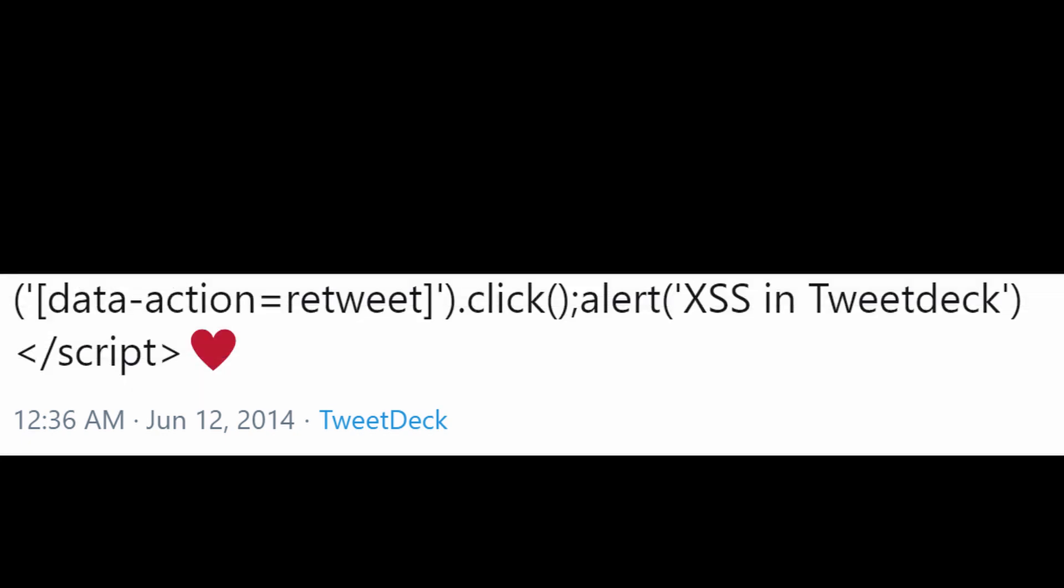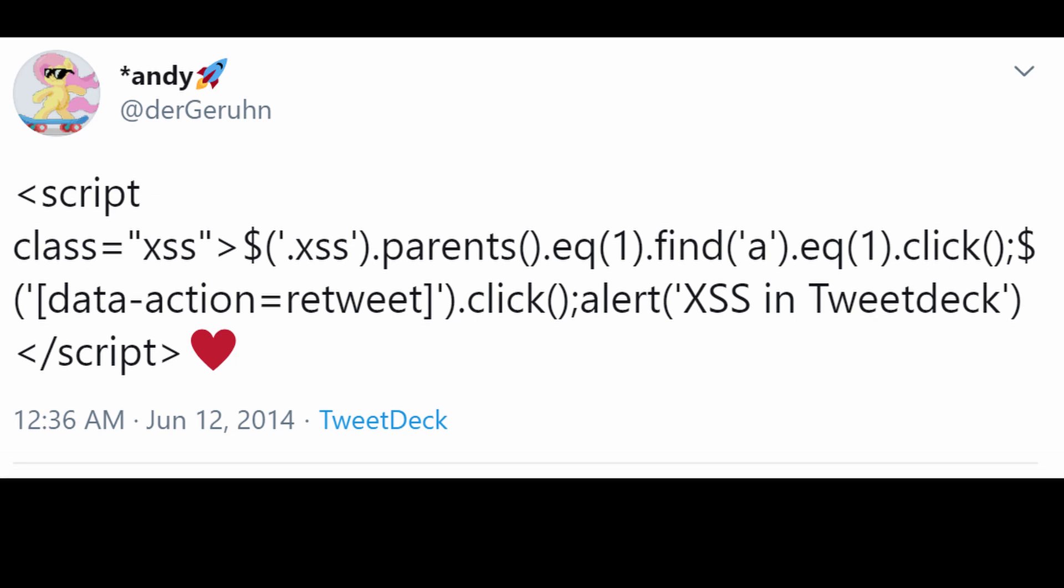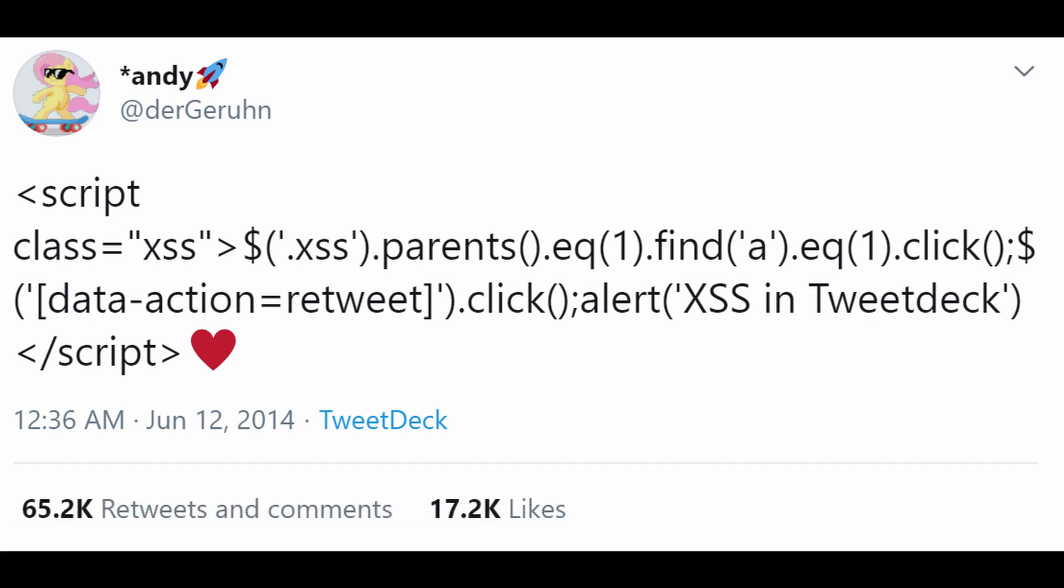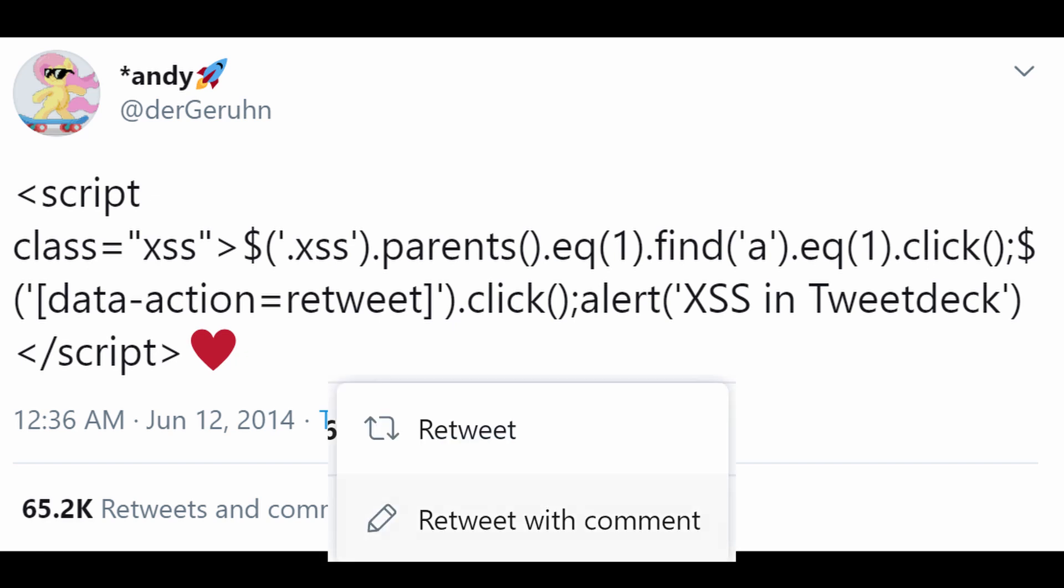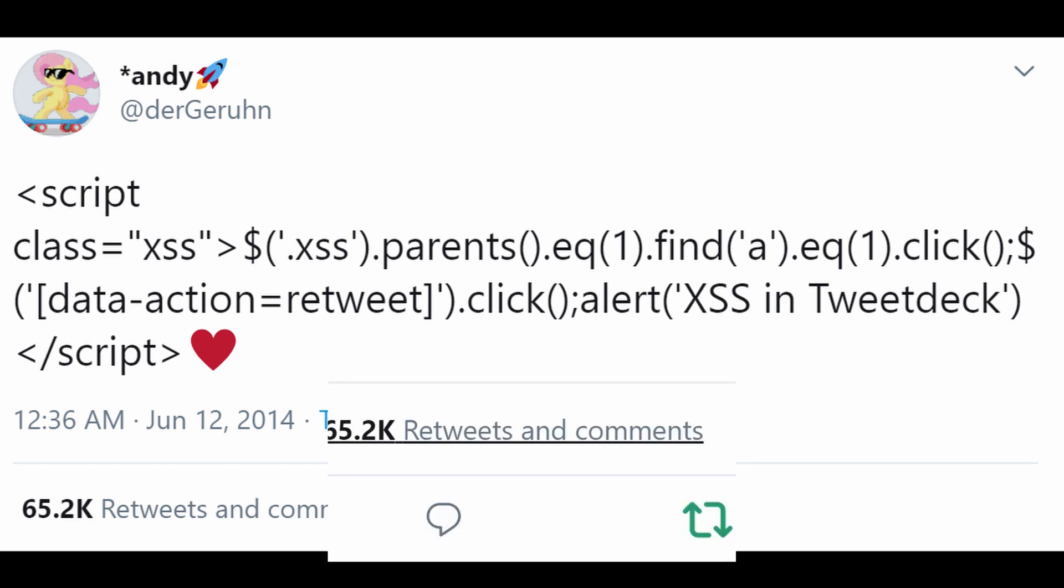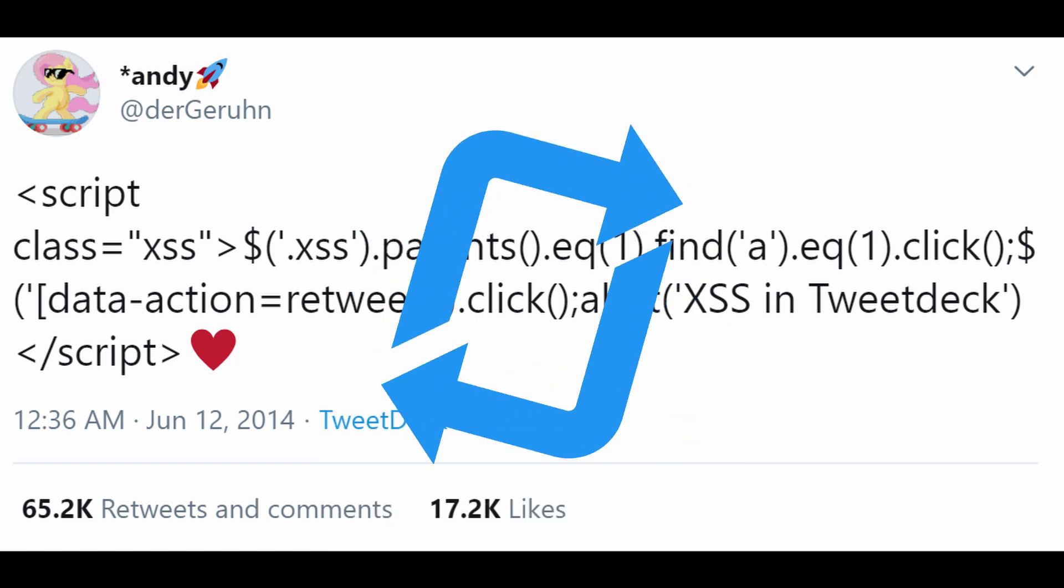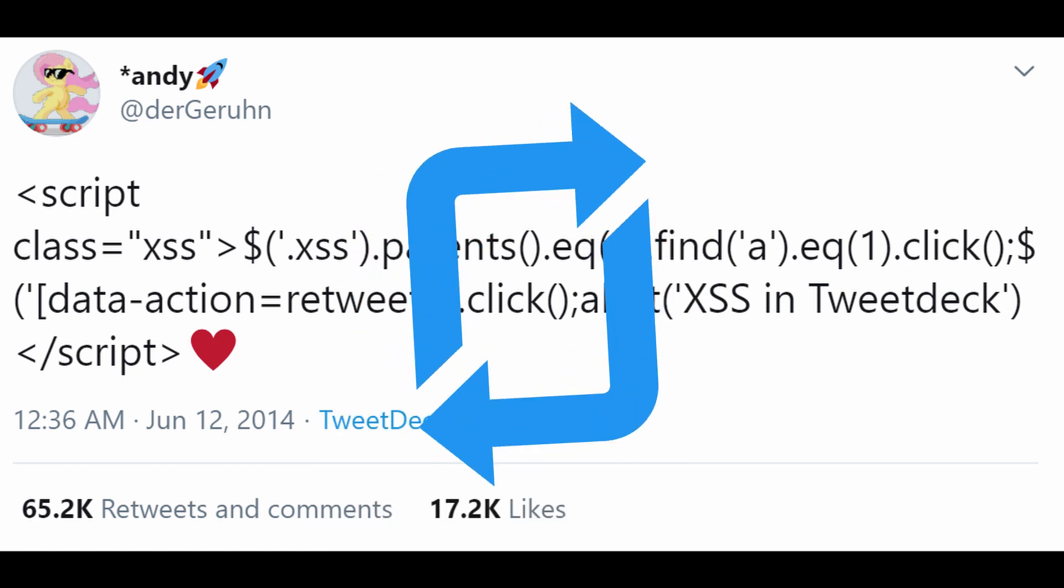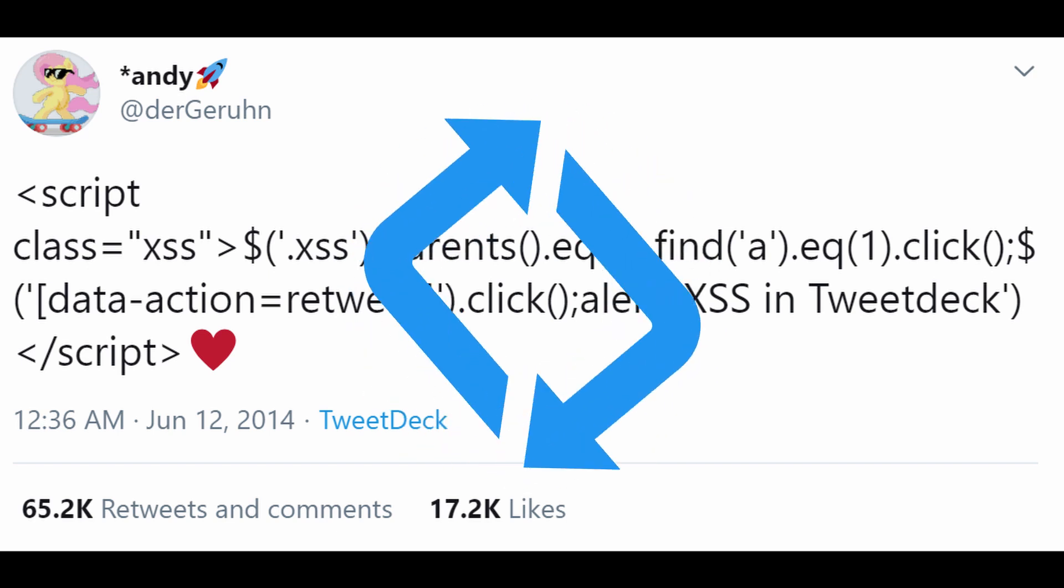On 12th of June 2014, a Twitter user with the handle DaGuhun published a tweet, and almost immediately, every other Twitter user started retweeting the same tweet. It turns out everyone who saw the tweet automatically retweeted it without the user knowing what has happened. In just a matter of minutes, hundreds of people had already seen and retweeted the tweet.